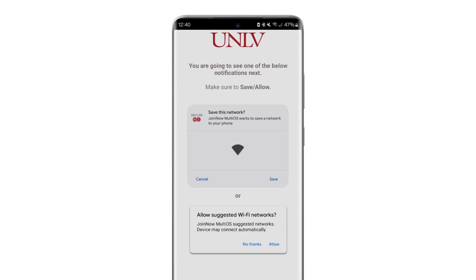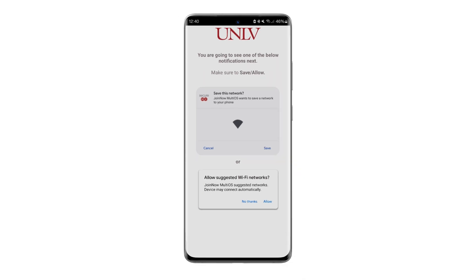You should receive a final notification message on your phone to complete installation. If you do not see this notification, pull down your notification panel from the top of the screen to view this message and click Allow.